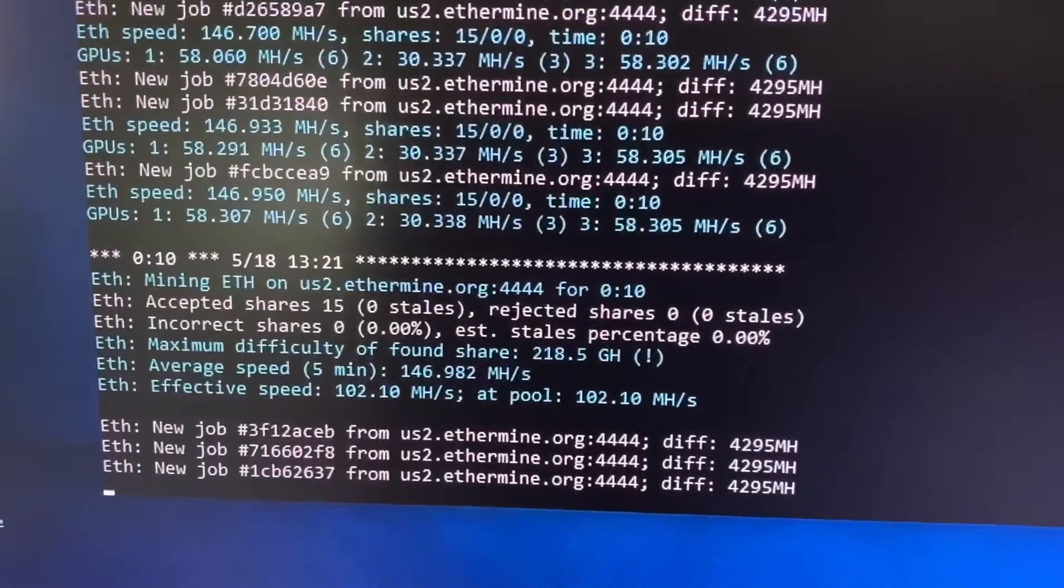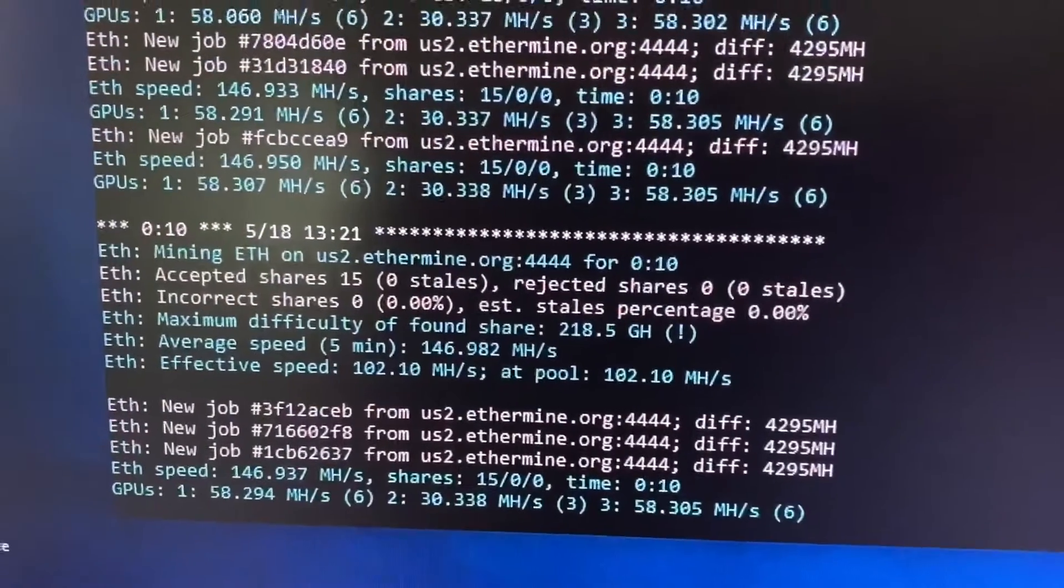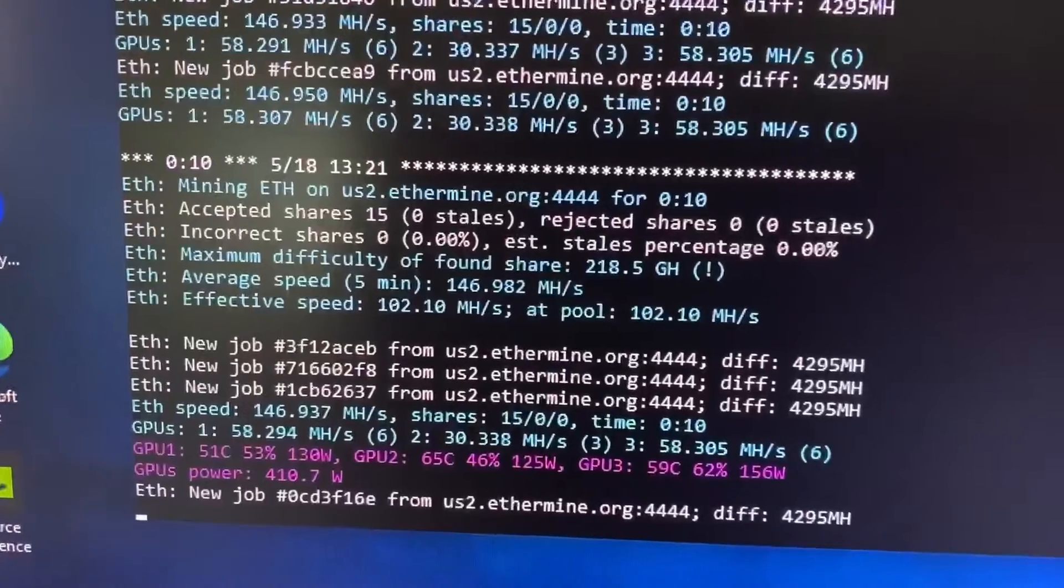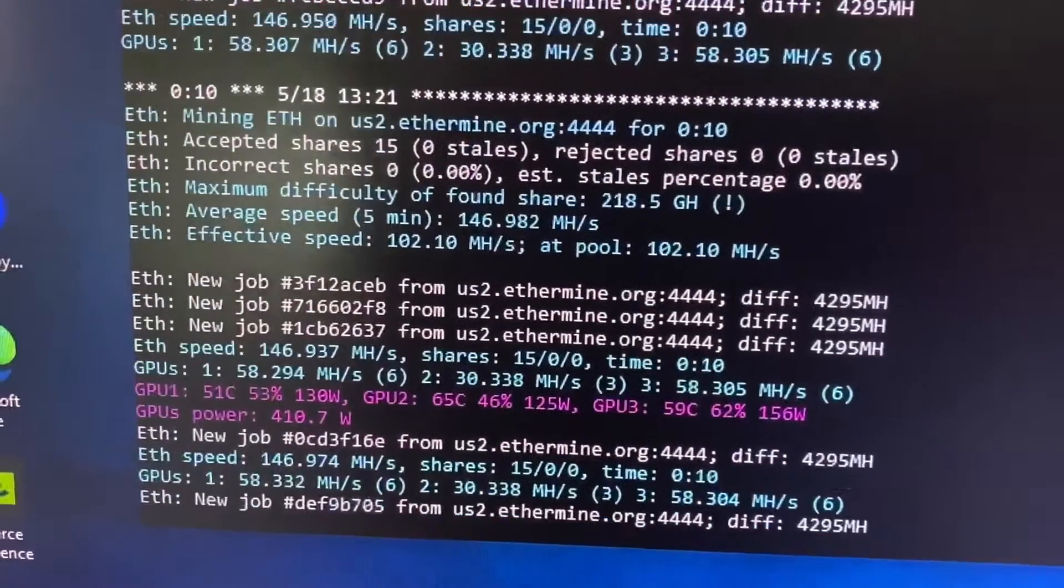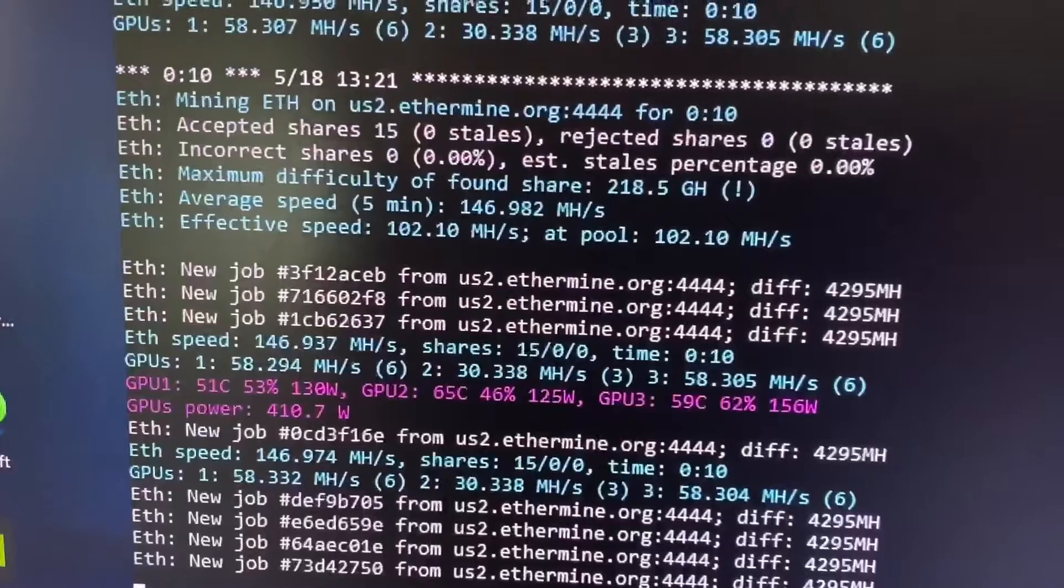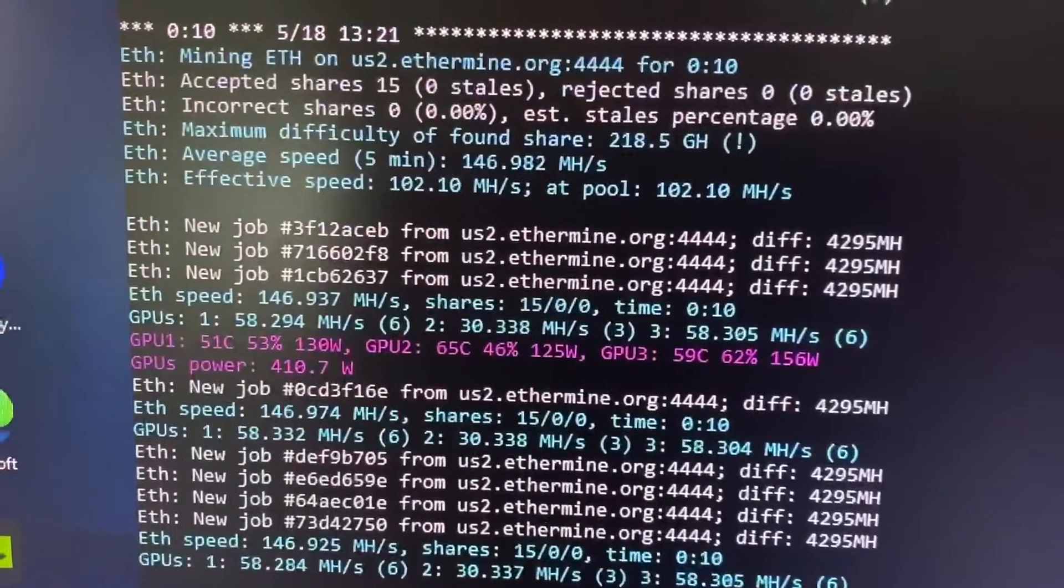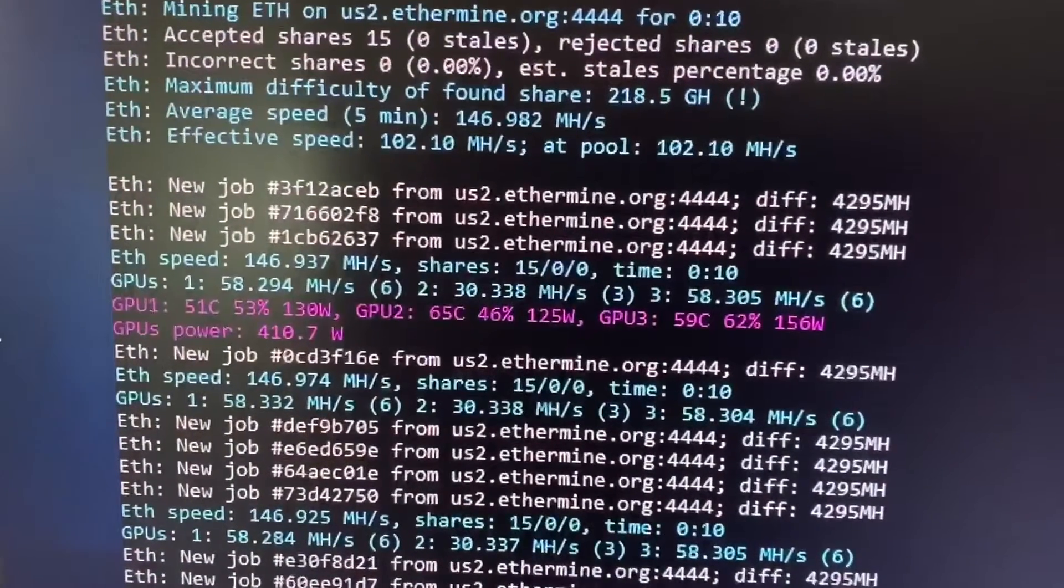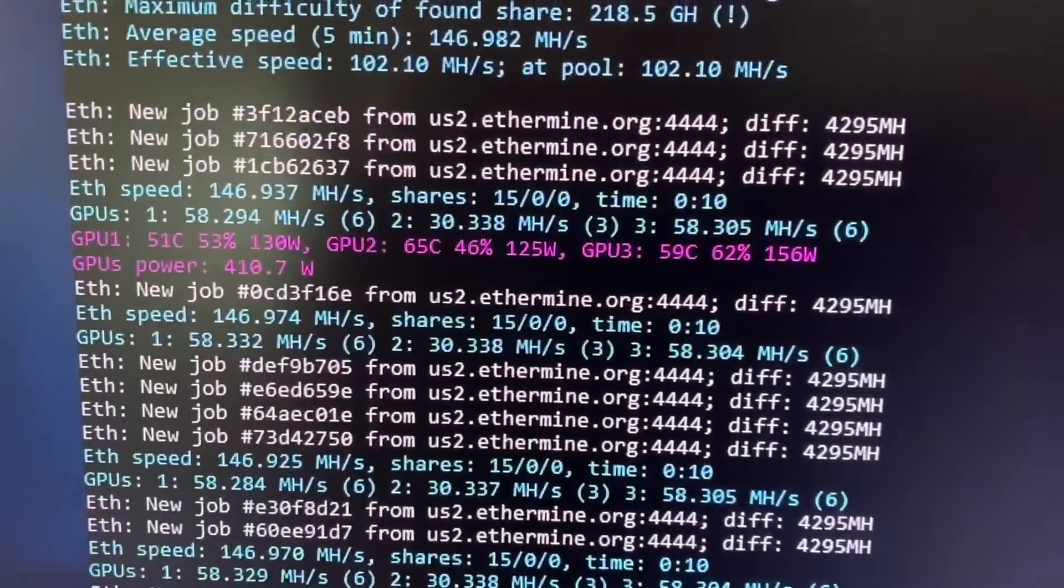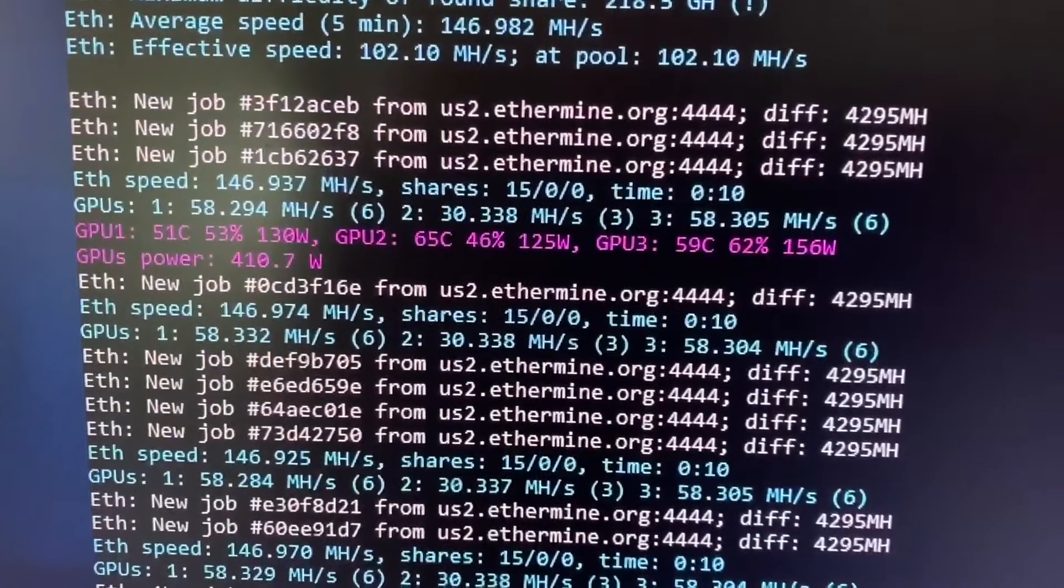So it's mining Ethereum. And we have three card mining. Our GPU, first one is 130 watt, second one 125 watt, the smaller one. And the last one is 156 watt.